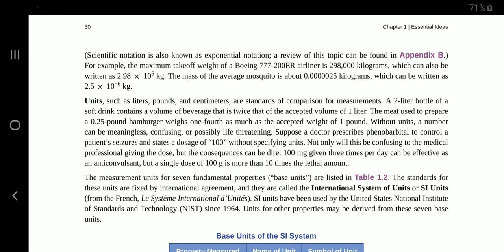The meat used to prepare a quarter-pound hamburger weighs one-fourth as much as the accepted weight of one pound. Without units, a number can be meaningless, confusing or possibly life-threatening. Suppose a doctor prescribes phenobarbital to control a patient's seizures and states a dosage of 100 without specifying units. Not only will this be confusing to the medical professional giving the dose, but the consequences can be dire. 100 mg given 3 times per day can be effective as an anticonvulsant.